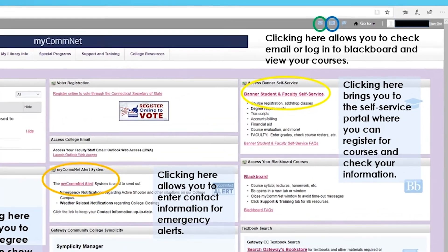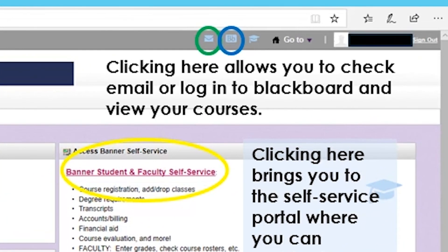Lastly, at the top, the green circle connects you to your email, which is where all official communication from the college will go. Right next to that, circled in blue, is a link to your Blackboard, which is an online learning resource that instructors can use to communicate with their students. It can also be used to submit assignments and view course progress.